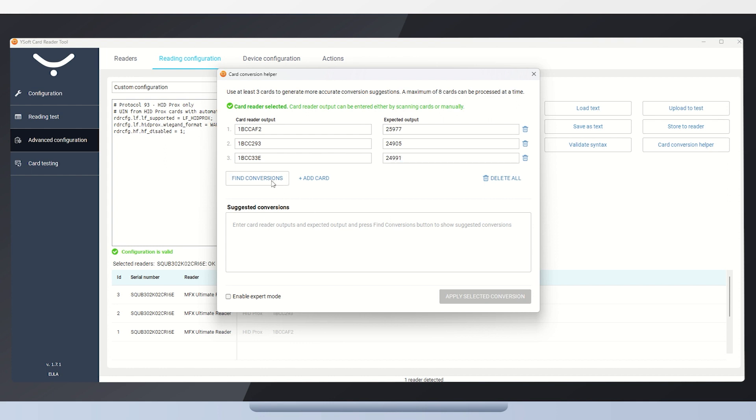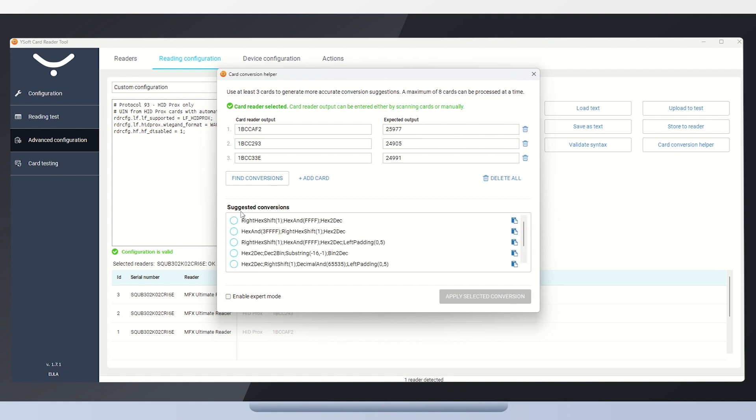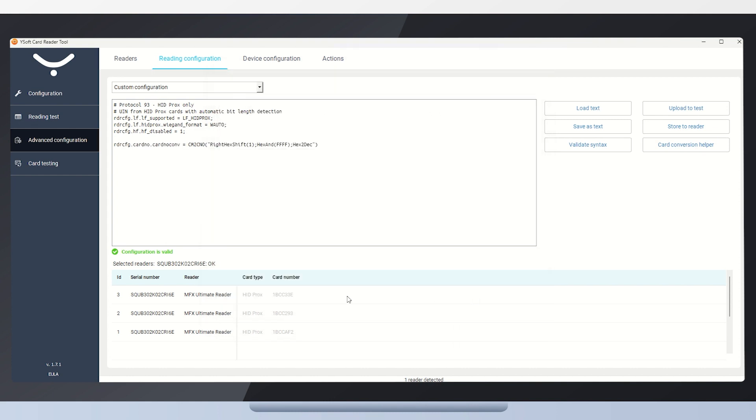Now that we've filled the card numbers, we'll click the Find Conversions button. Below, we can see a recommended conversion. Select it and apply it to the custom configuration. We are now back in the editor.